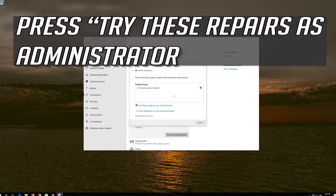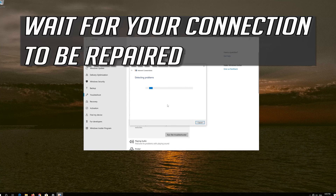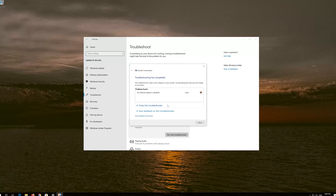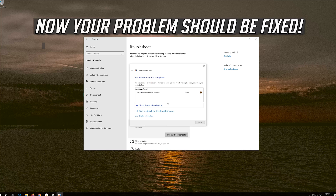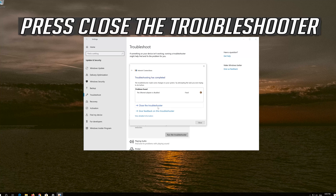Press Try These Repairs as Administrator. Wait for your connection to be repaired. Now your problem should be fixed. Press Close the Troubleshooter.